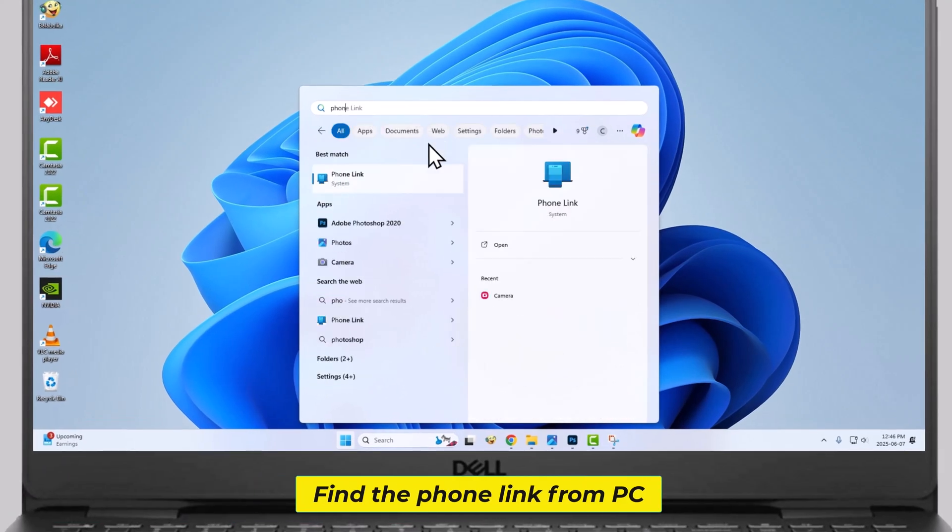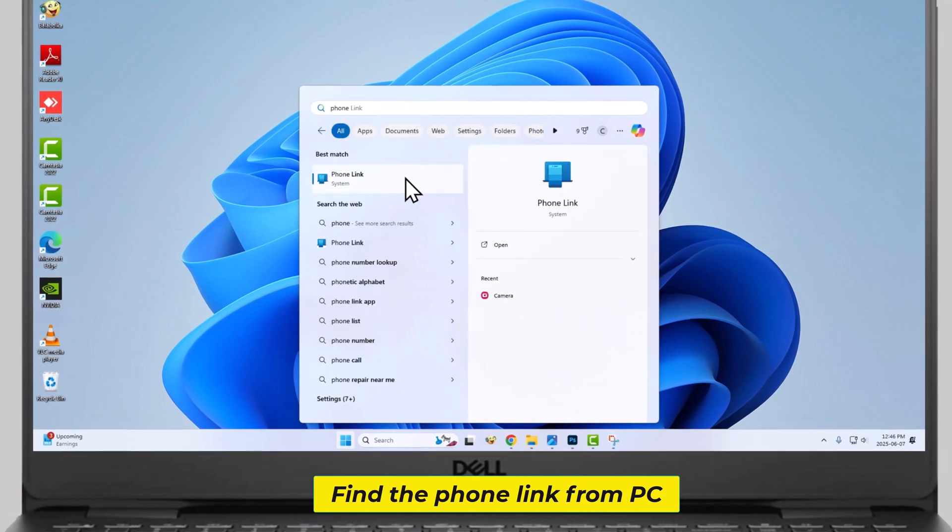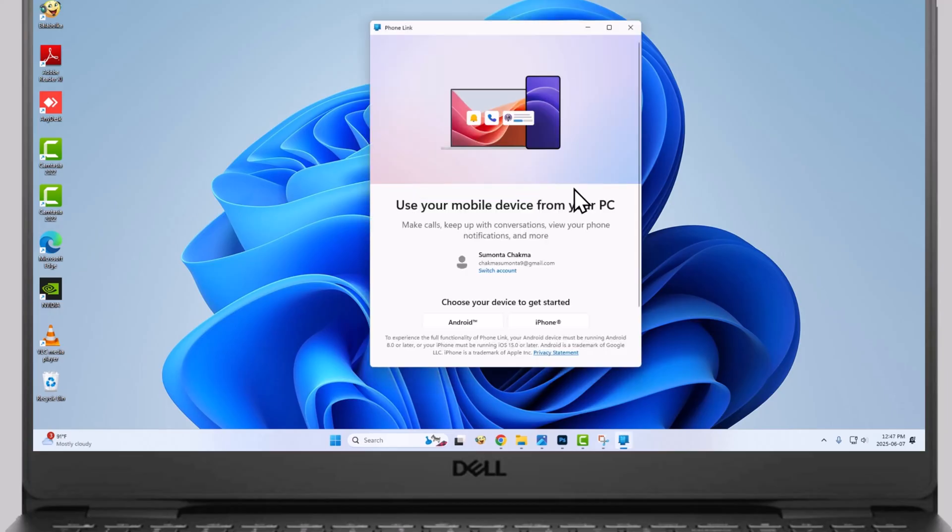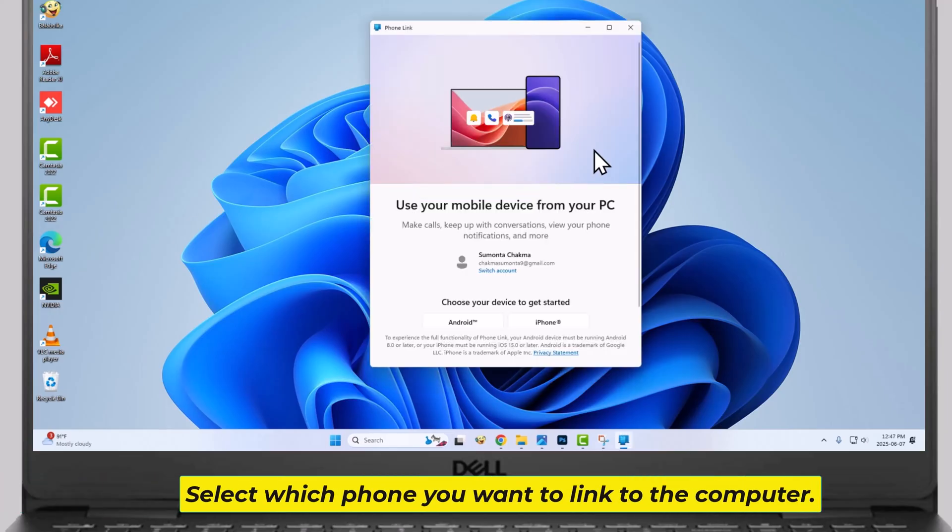Find the phone link from PC. Select which phone you want to link to the computer.